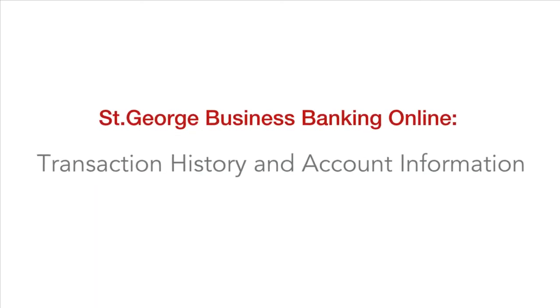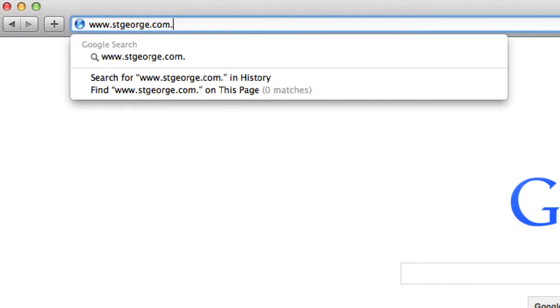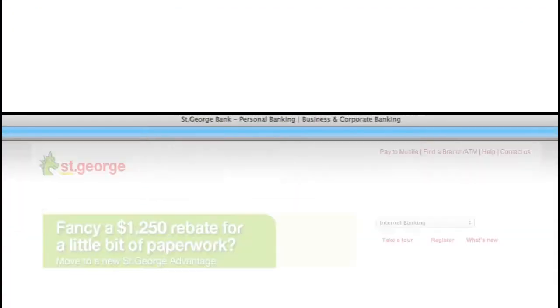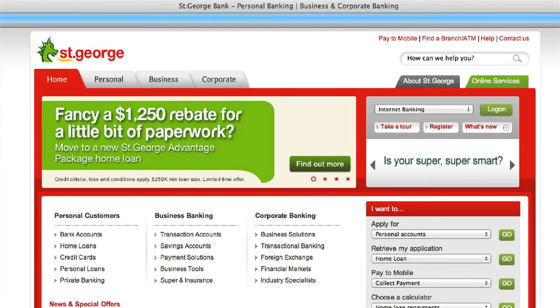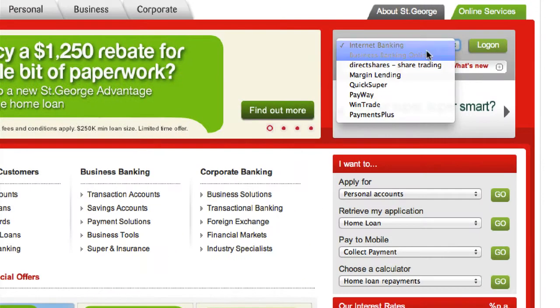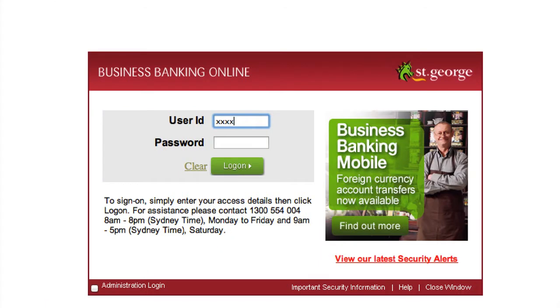With Business Banking Online, accessing your transaction history and account information is easy. You can export transaction history to be either saved electronically for your own records, or to be uploaded into your accounting software.